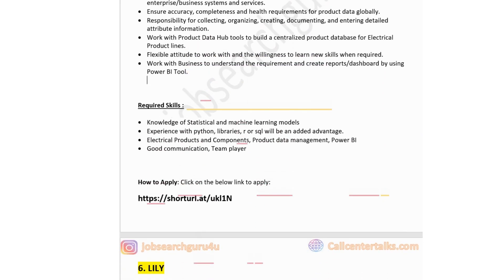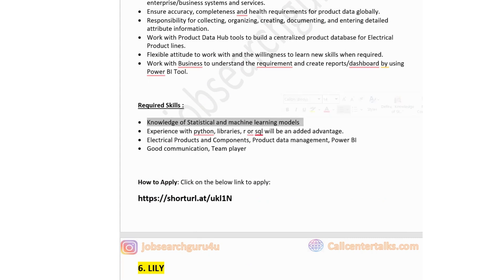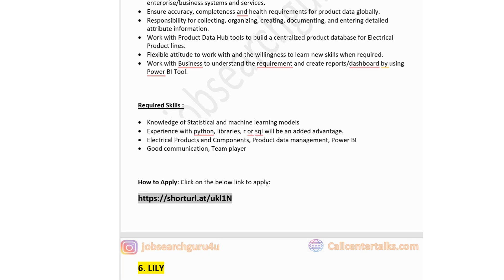Key skills: knowledge of statistical and machine learning models; expertise with Python libraries, R, or SQL would be an added advantage; good communication; team player; knowledge of electrical products and components; product data management; and Power BI. If you are interested in this job post, click the link available in the description box to apply.